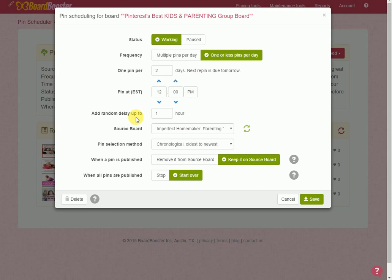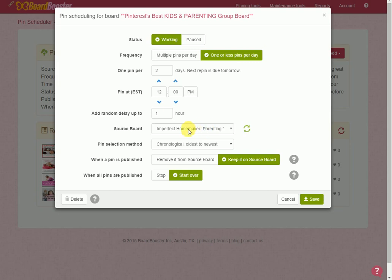So this right here is where it gets good. You can choose your source board and this is coming from my personal board which contains my blog posts about parenting. Now let me back up a little bit and explain to you what I did with this.